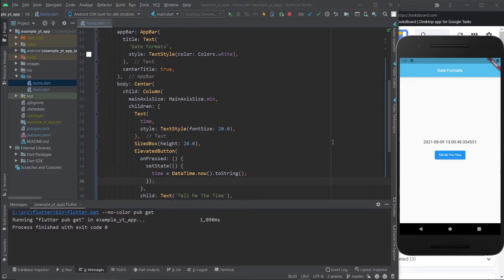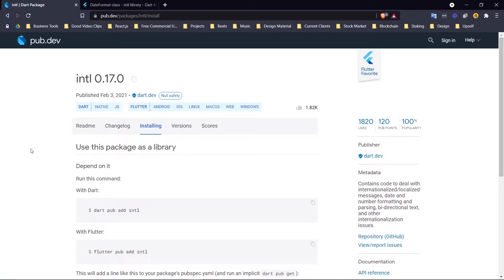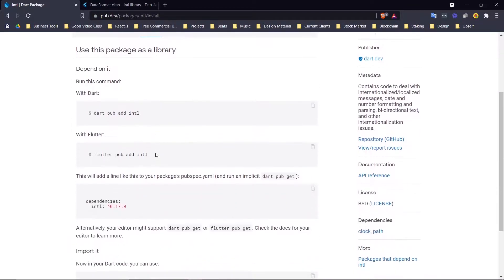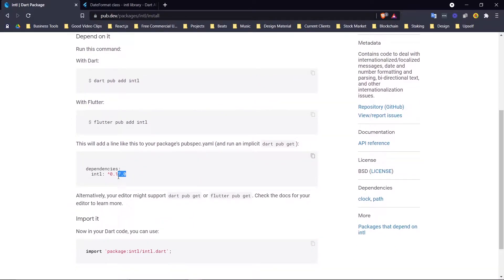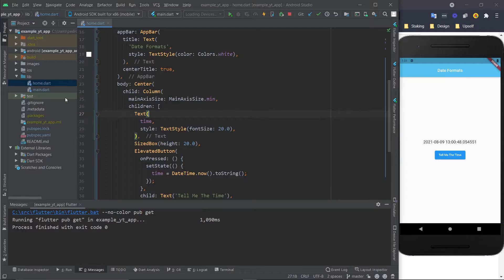The first thing you're going to do is come to this package right here, and I'm going to leave the link in the description. You're just going to go into the installing tab right here and grab this information, the dependency, and come over here to the pubspec.yaml.